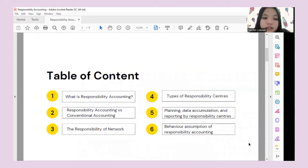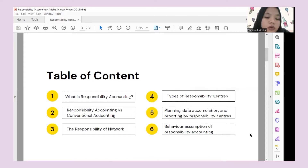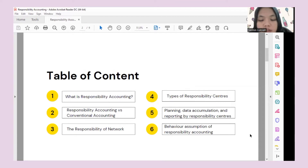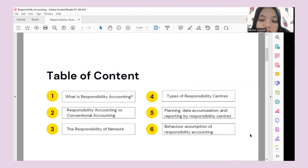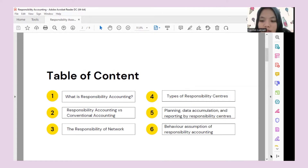This is the table of content that we will discuss. First is related to the definition of responsibility accounting, and we will also compare responsibility accounting versus conventional accounting. We will also talk about responsibility network, types of responsibility centers, planning data accumulation, and reporting by responsibility centers, and the behavioral assumptions of responsibility accounting.